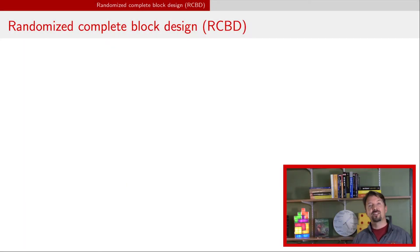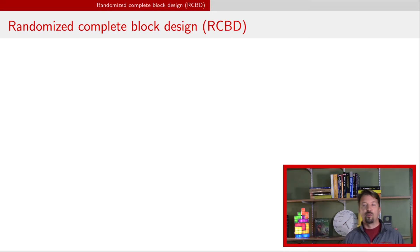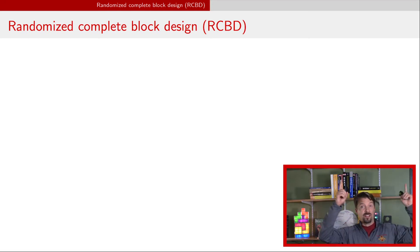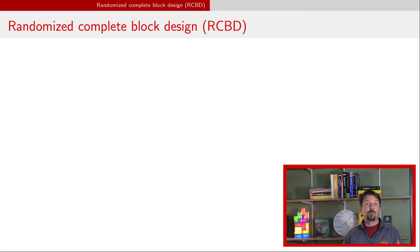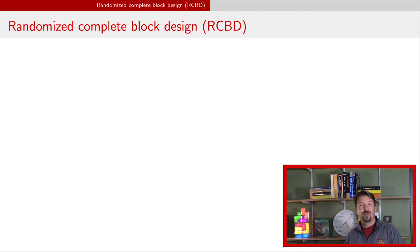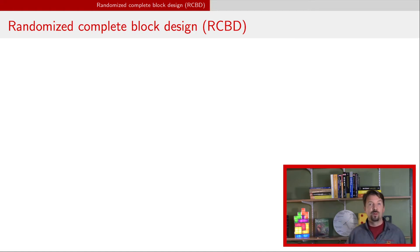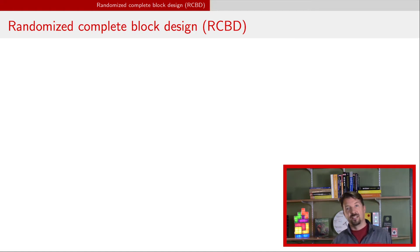Hi, I'm Dr. J and this is a video about randomized complete block designs. In a previous video, we talked about a completely randomized design, and so this video introduces the idea of blocking. As usual, down below there's a PDF version of these slides.